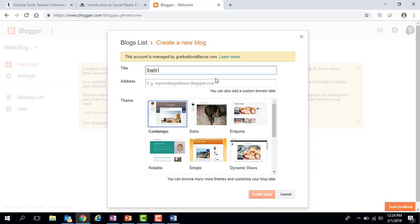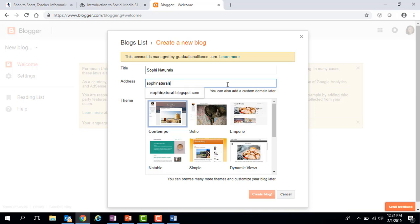For my title I'm going to call it Sophie Naturals — that is the name of my business. For the address I'm also going to try Sophie Naturals. The stipulation with the address is that we can't have any spaces, so you should use a dash or an underscore between words. It also needs to be unique. Notice that when I typed in Sophie Naturals it automatically adds the extension blogspot.com, so we don't have to worry about adding any extensions — the website does that automatically.